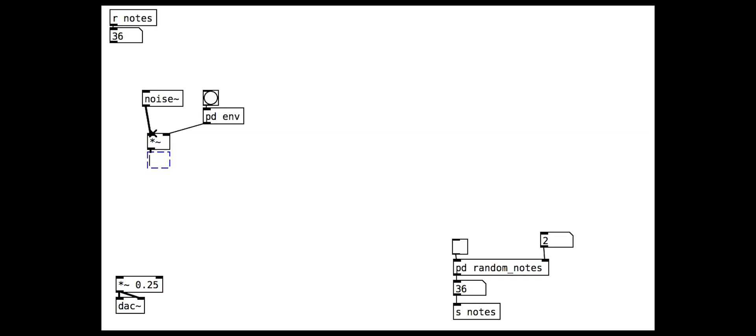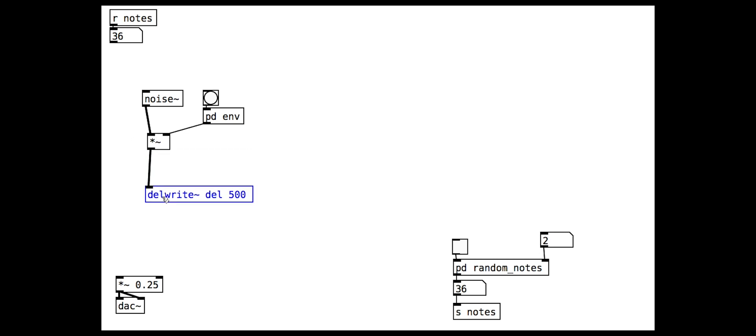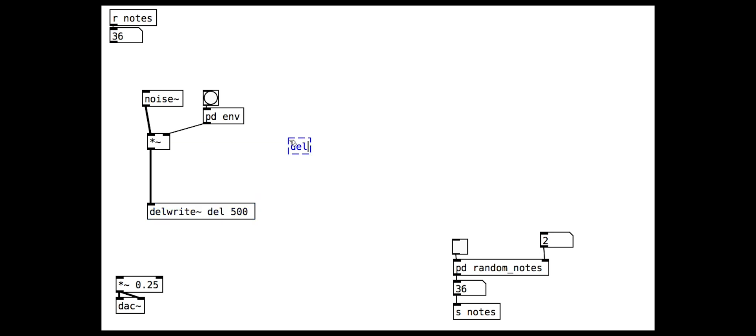We then set up a delay line with the delwrite and delread objects. These need a name for the delay line and a maximum size. We set this to our lazy name, del, and set the maximum to 500.